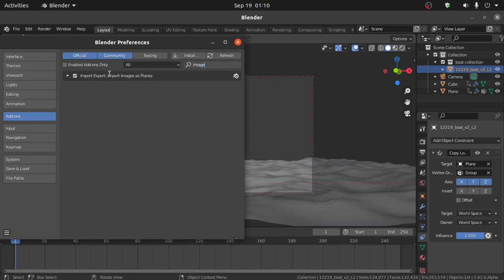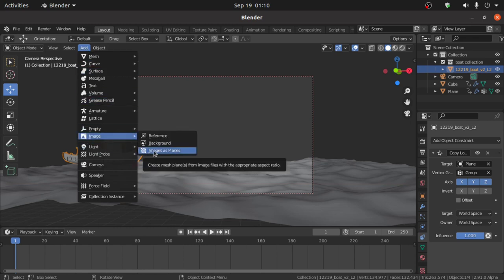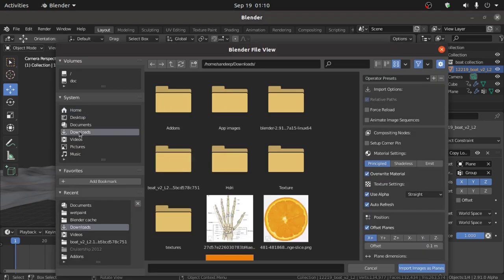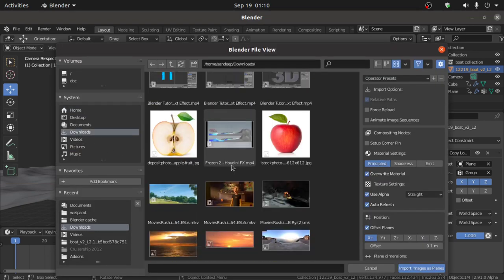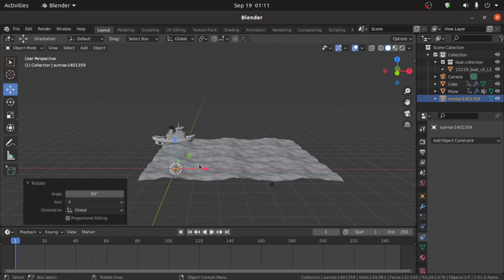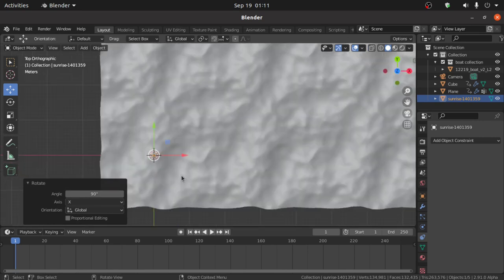First enable the add-on, then click on Add, under Image select Image as Planes. Open your image, then click Import Image as Planes. Now we have to change its position, so press 7 for Top View.